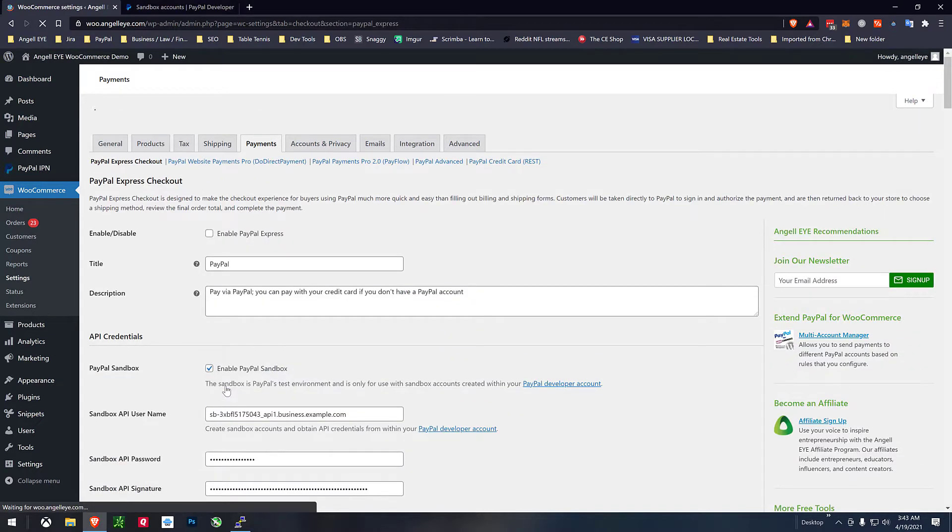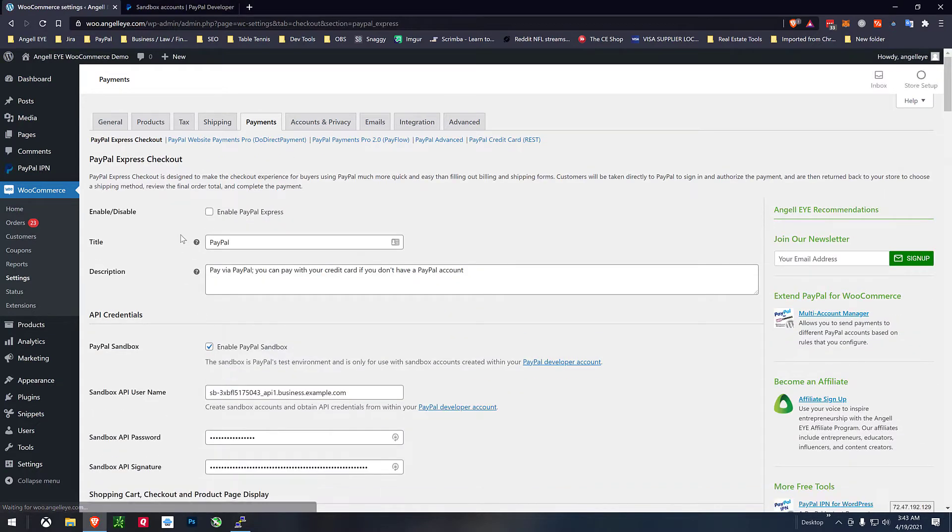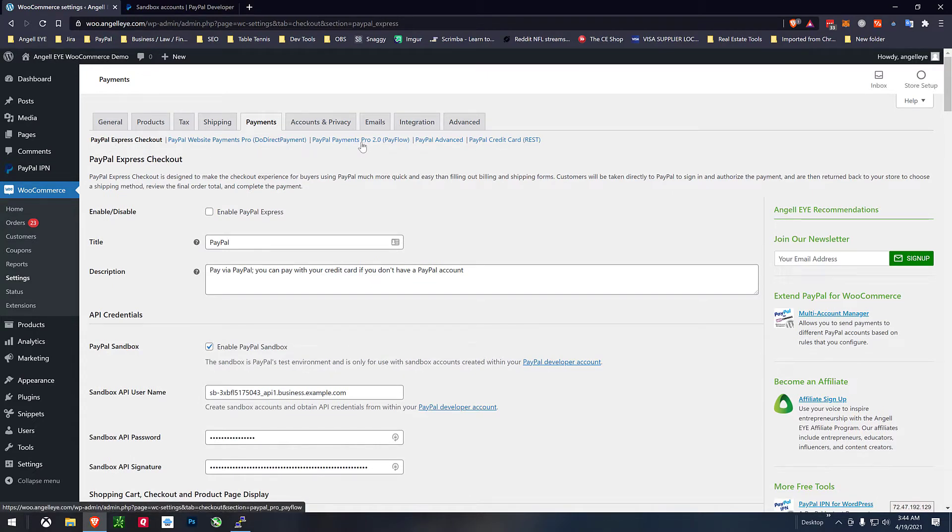If we go into classic this is where we have the classic Express checkout and we also have the payments pro stuff, PayPal advanced, REST credit cards, some people are still using that stuff.